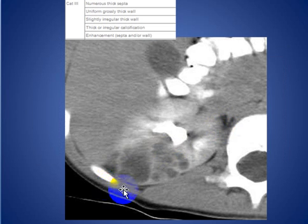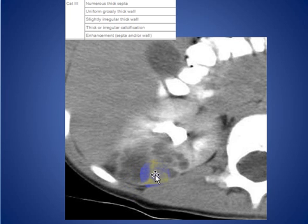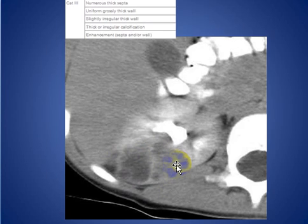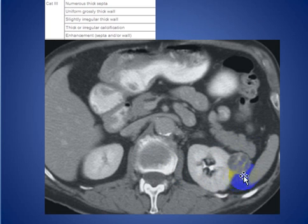Here is another multilocular cyst with thick septa, thick wall, and irregularity but no calcification, with enhancement and irregular enhancement of the septa, as we see here. This is another Type 3 cyst with multiple septa showing thickening and enhancement.